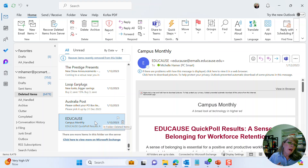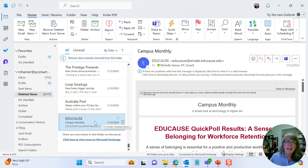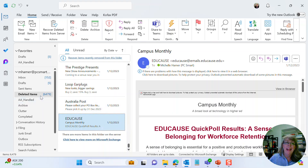I strongly suggest doing probably a month at a time — it gives you an opportunity to look at the different emails in there and select accordingly. I hope you get that number down. Thanks for your time. Bye.